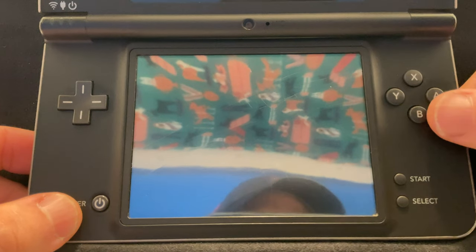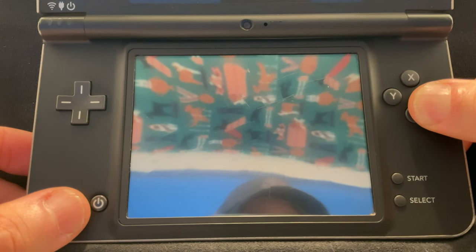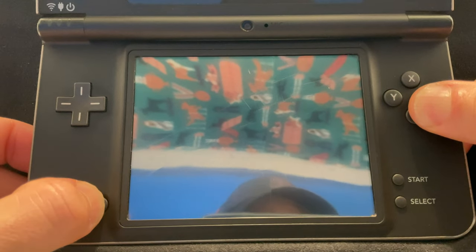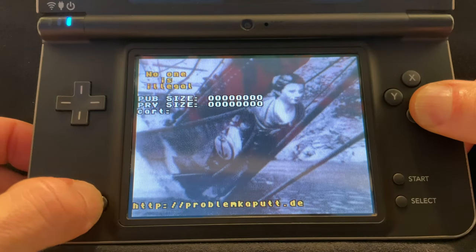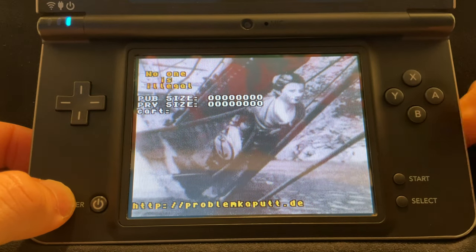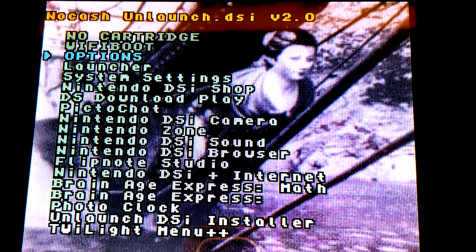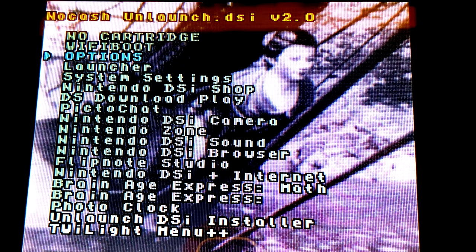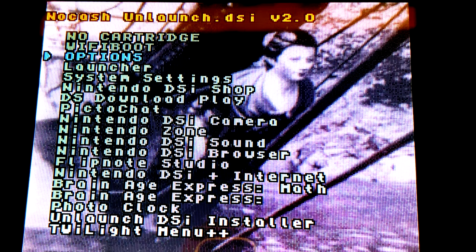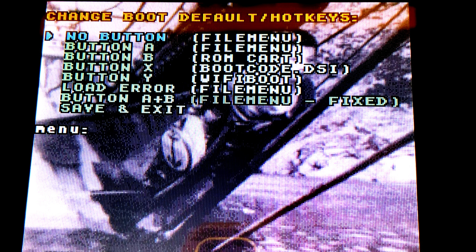Before you power your device back on, press and hold the A and B button together and then press the Power button. This takes you to the Unlaunch menu. Focus your attention on the top display. Use the D-pad to move the highlight arrow down to Options and select it with the A button.